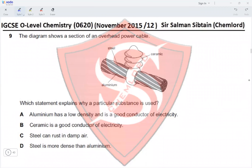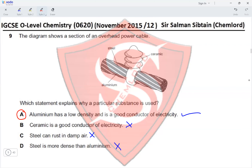Question 9: the diagram shows a section of an overhead power cable with ceramic holding the cable and aluminum and steel wires twisted together. Option A: aluminum has a low density and is a good conductor of electricity — yes, that is why it is used in overhead cables. Option B: ceramic is a good conductor — no, it is a good insulator. Option C: steel can rust in damp air — not if it is stainless steel. Option A is the correct answer.